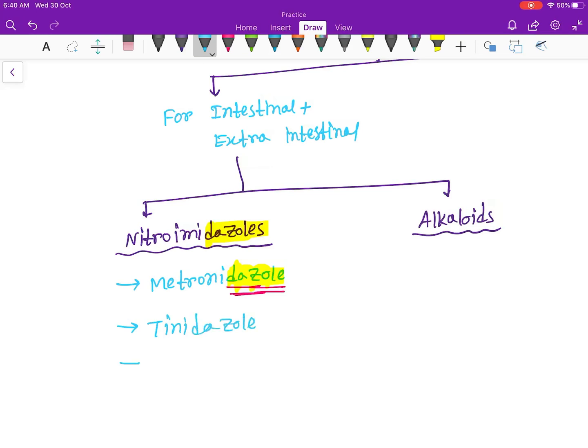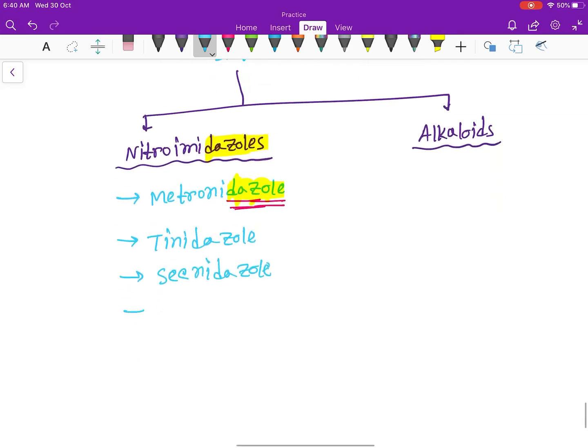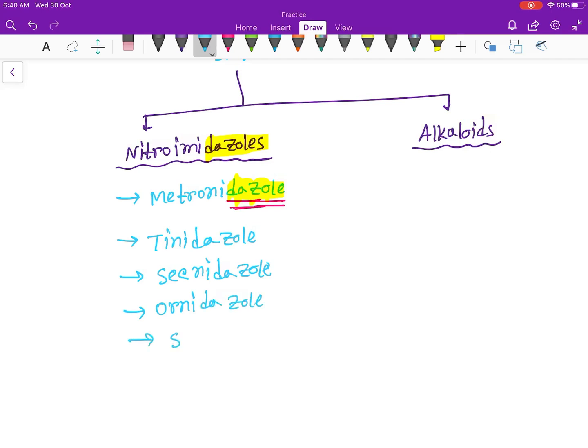Next is secnidazole, next is ornidazole, and next is satranidazole.